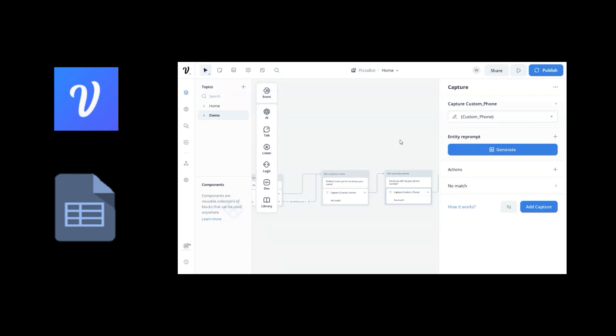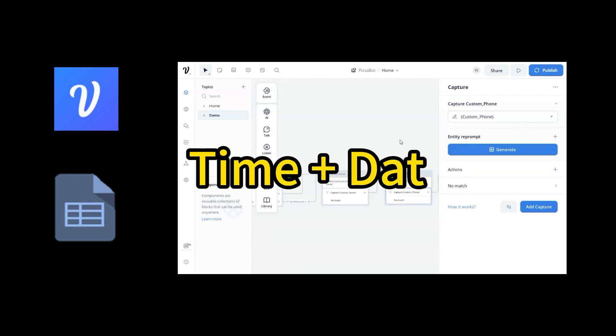In this video, we will show you how to add timestamps when you generate leads in Voice Flow chatbot.